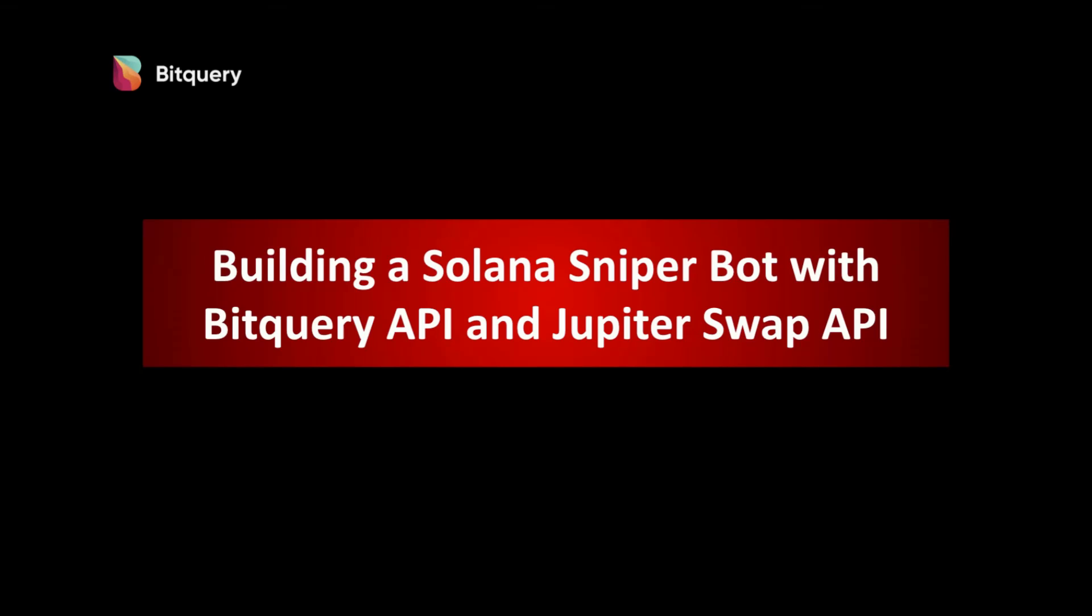Hello everyone, in this video we will see how to build a sniper bot on Solana using Bitquery's real-time data and Jupiter Swap API. A sniper bot is a program that automates the process of executing trades based on a predefined set of criteria.